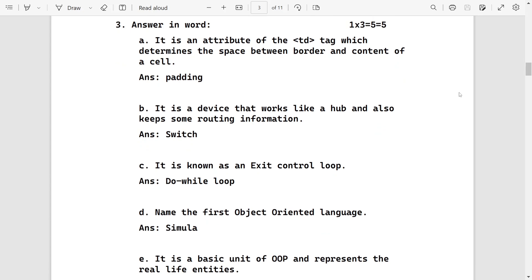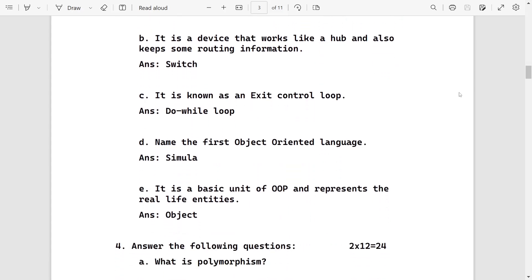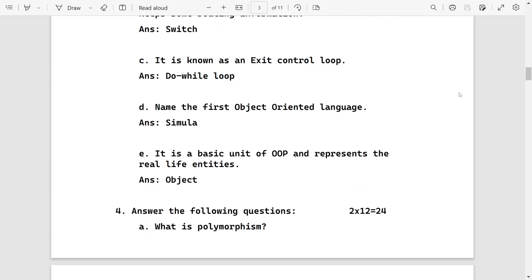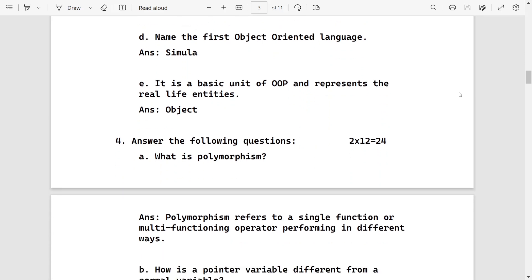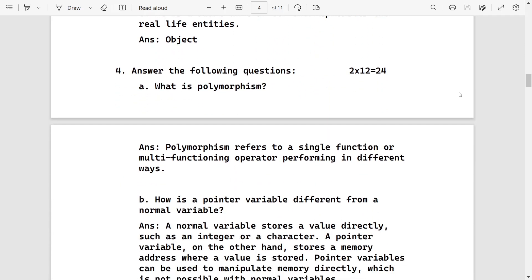It is an attribute of td tag which determines the space between border and content of the cell - it is padding. A device that works like hub but also keeps some routing information is switch. Exit control is do while. The first object oriented language is Simula. The basic unit of OOP is object. What is polymorphism - these are for two marks.